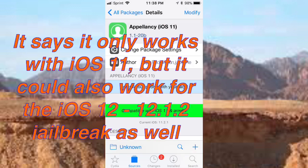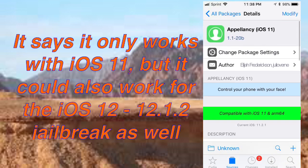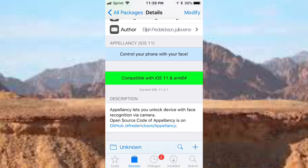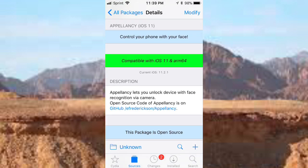Right now it only works for iOS 11. So if you're on iOS 12 jailbreak, this might not work because it's only for iOS 11. They might update in the future, but right now it's iOS 11. Basically it lets you unlock your device with face recognition via camera.